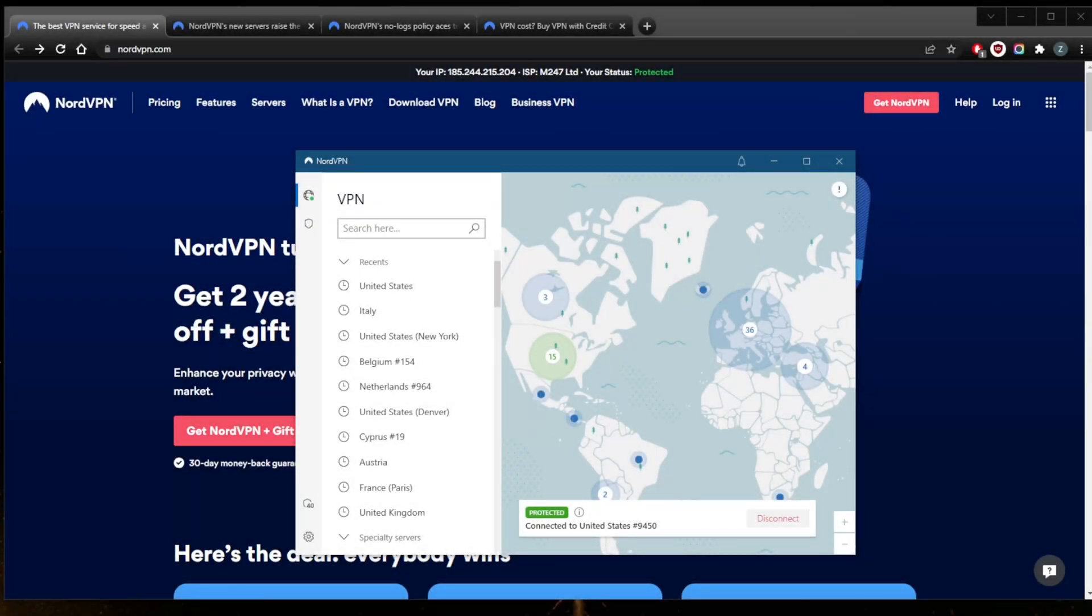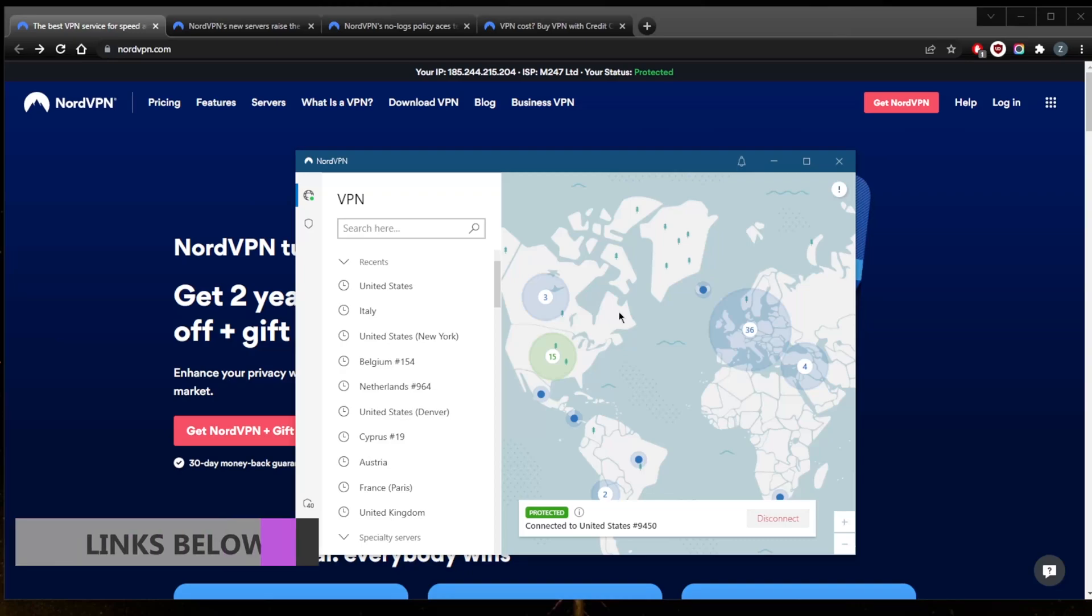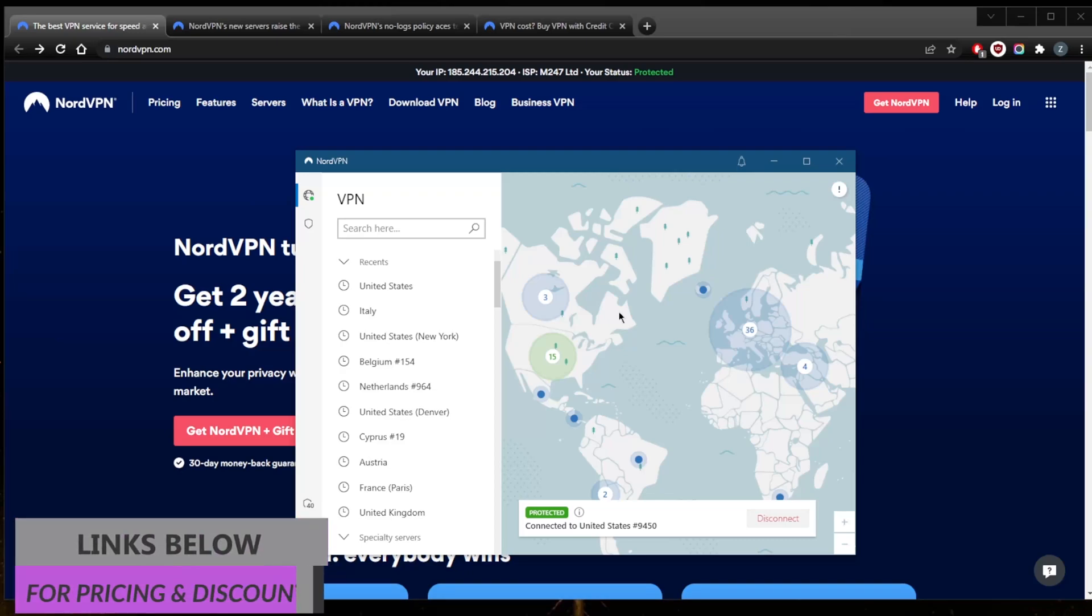How's it going everybody, welcome back. Today we're going to be getting into the pros and cons of NordVPN and whether or not it could be the right service for you. Before I begin, if you guys are interested in NordVPN, you'll find a full review as well as links to pricing and discounts in the description down below.